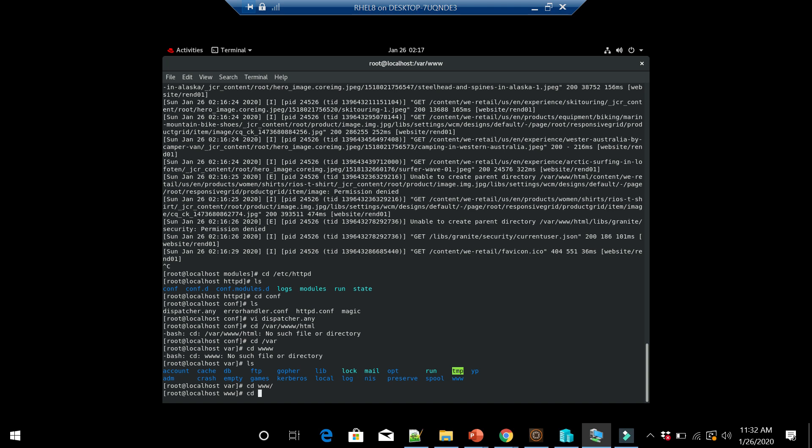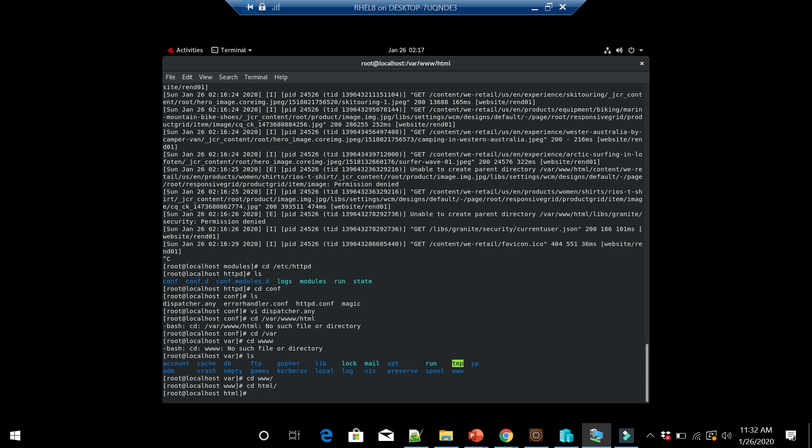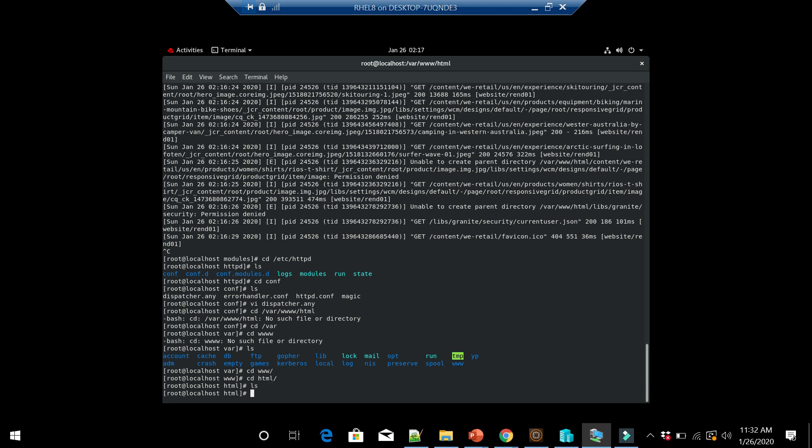If I go inside the html directory, there is no folder created. If I go to the dispatcher log...